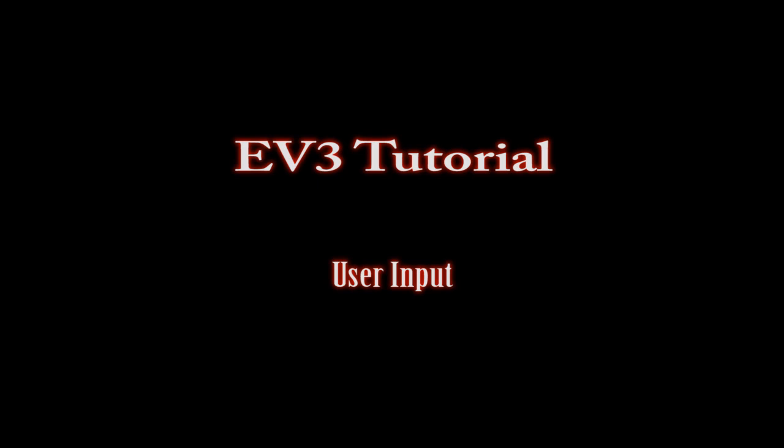Hey there, Dr. Dave here with a Mindstorms EV3 tutorial. Today we're going to be looking at getting input from the user into the device using buttons. I hope you enjoy.